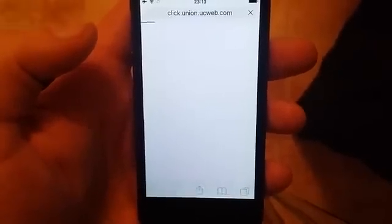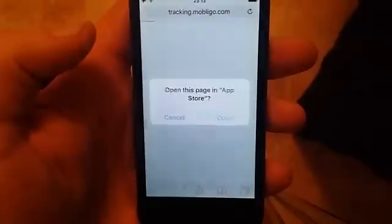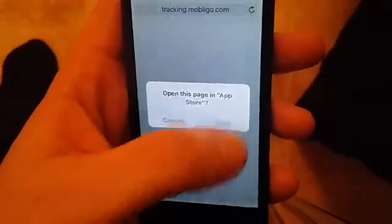Just click Install, then click Open to install the app.